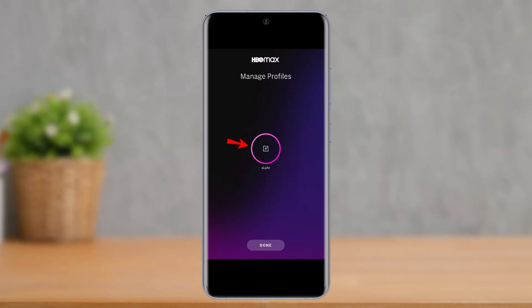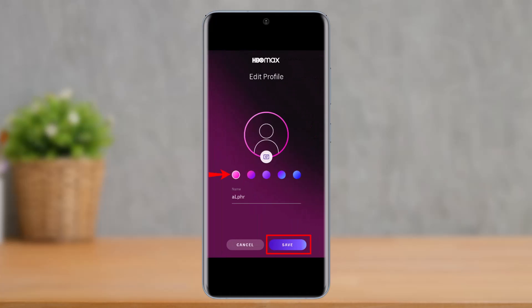Tap on the Edit button for the profile whose picture you want to change. Once you tap on Edit, you'll see the photos icon right underneath your profile picture. You can tap on the camera icon to upload a photo from the gallery in order to make that your default profile picture.